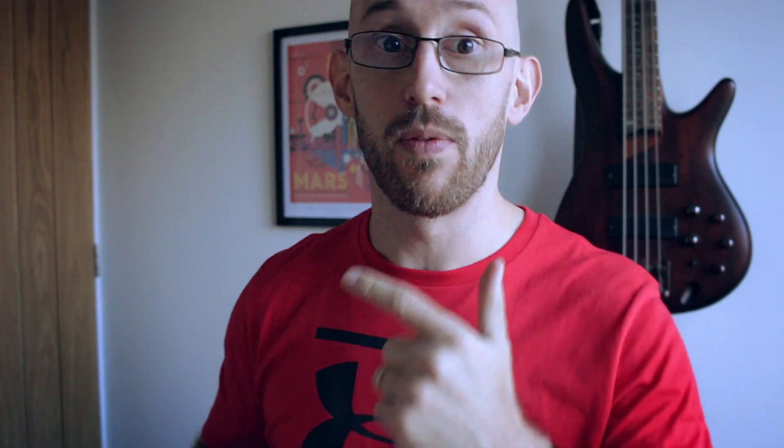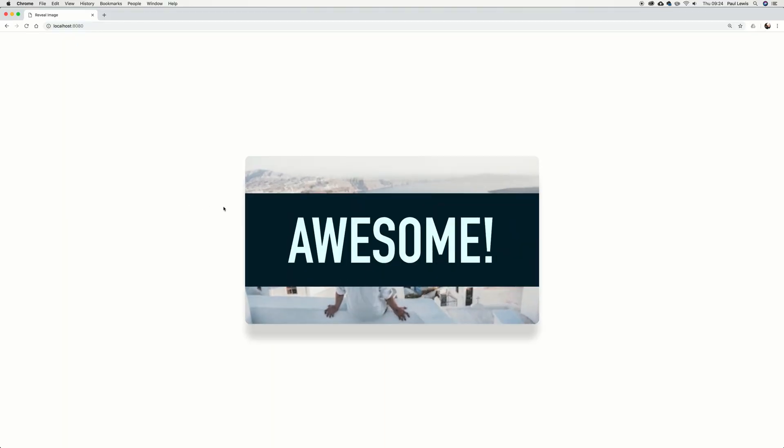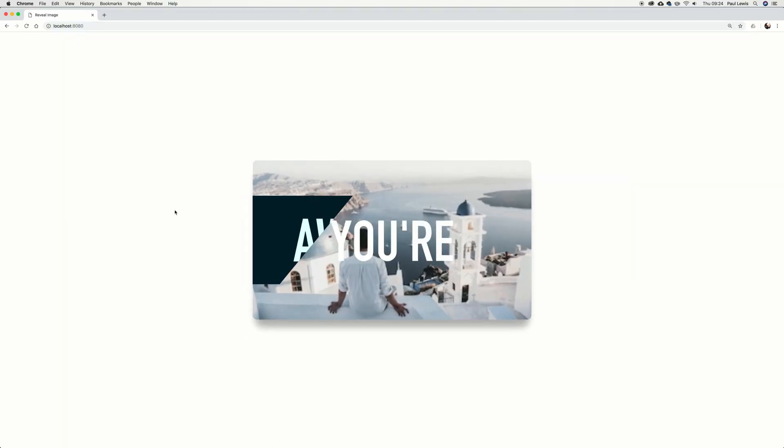But today I want to talk about CSS — or in fact how you can make something like this without any JavaScript whatsoever. It is time for the intro!